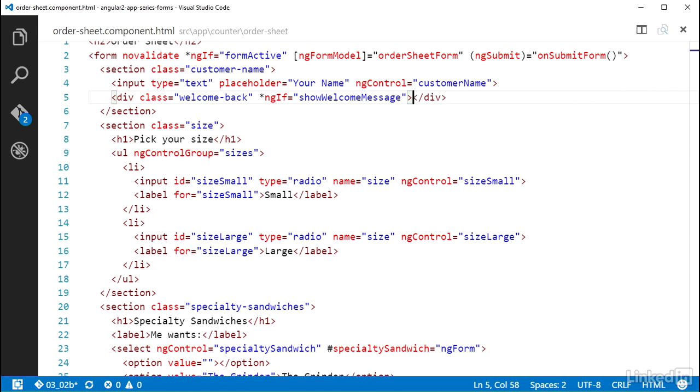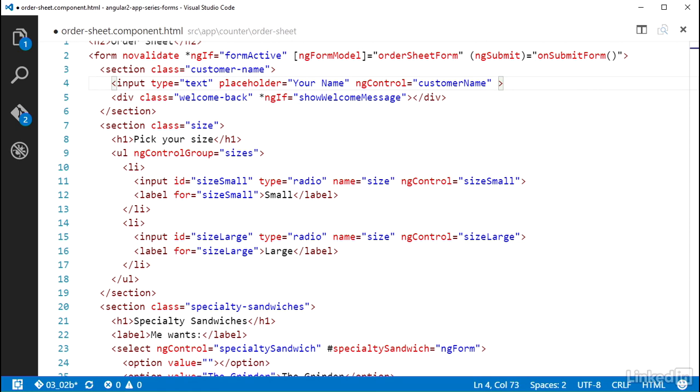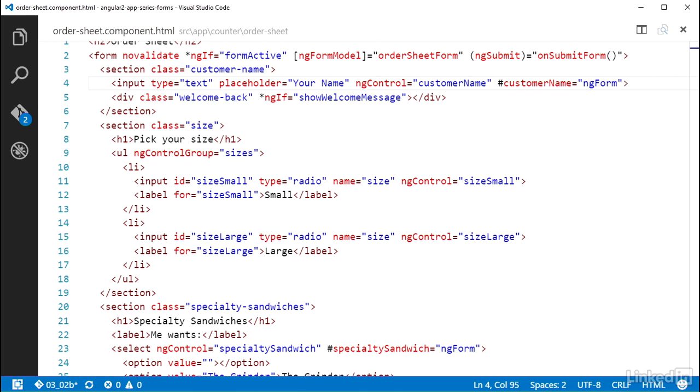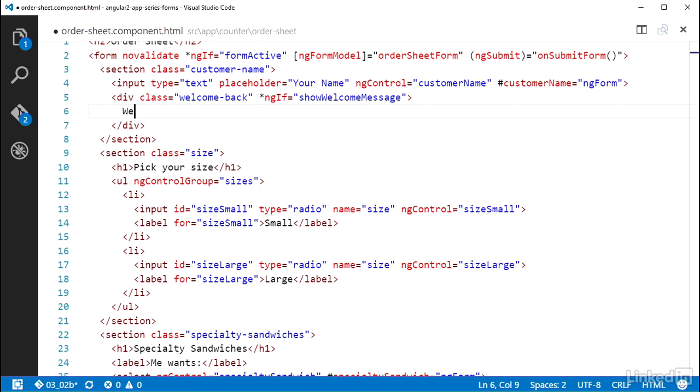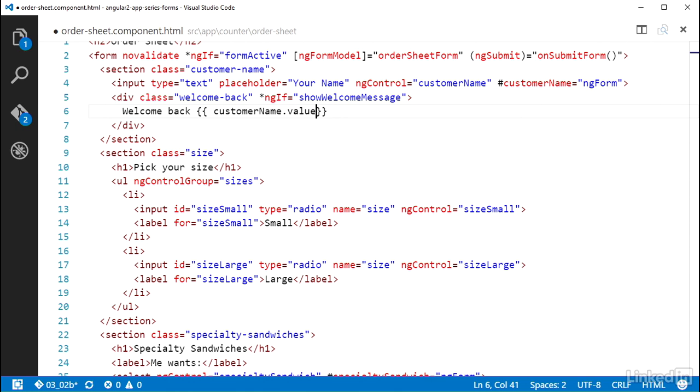So to do that, I can create a template reference variable on the text input, using the hash and a variable name, let's call it customerName, and set that equal to ngForm. Then in the div element, I can add welcome-back as my text, and an interpolation statement of double curly braces with customerName.value in it. Okay, that was a handful.